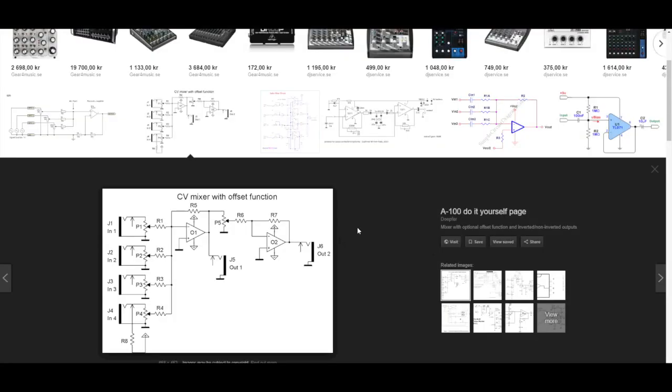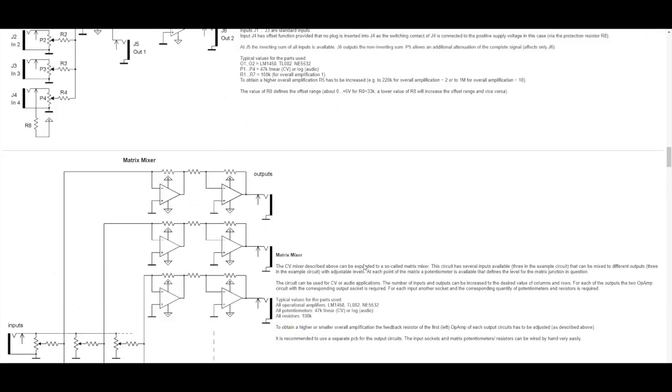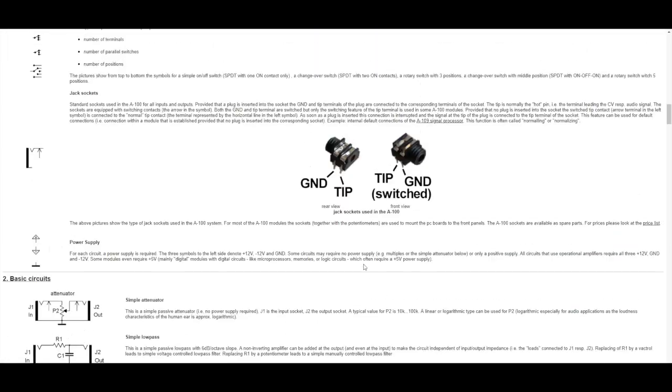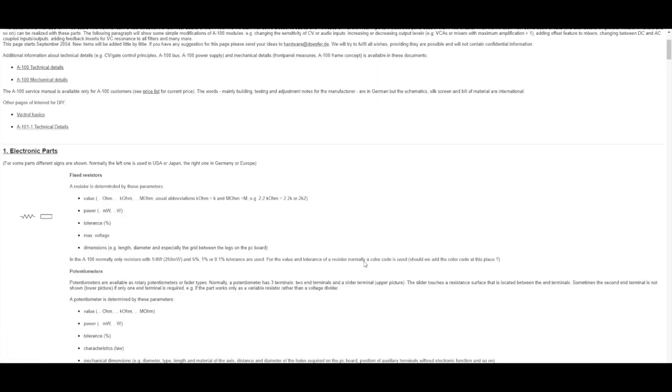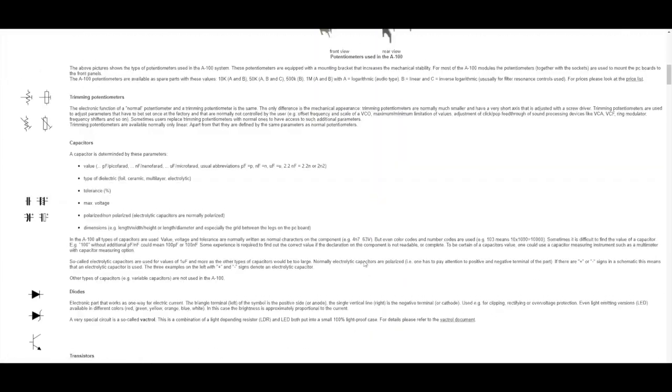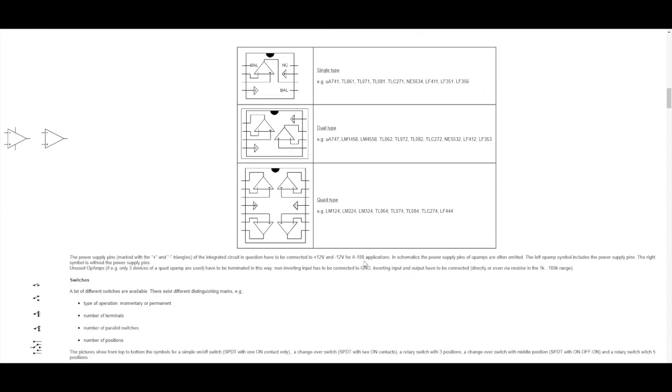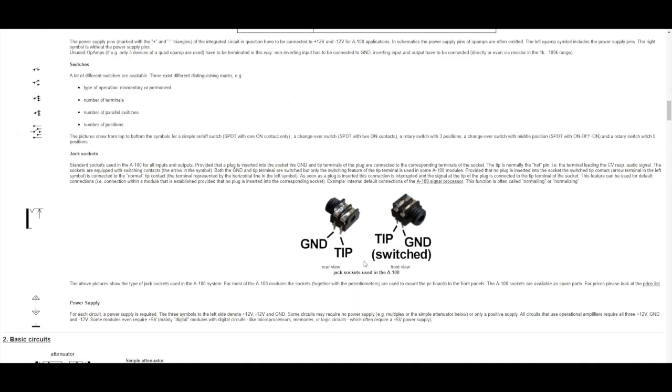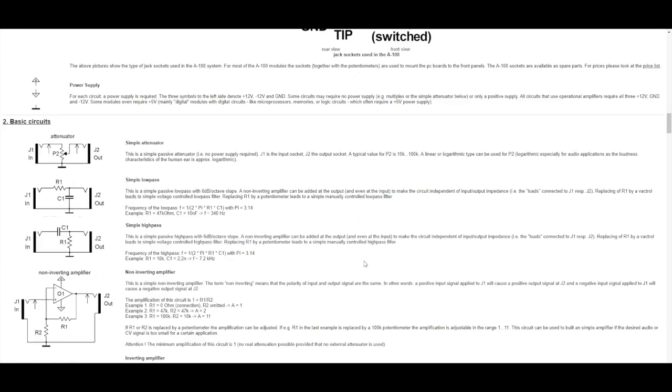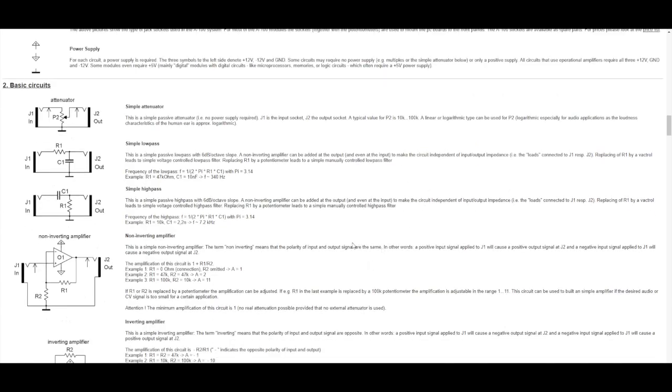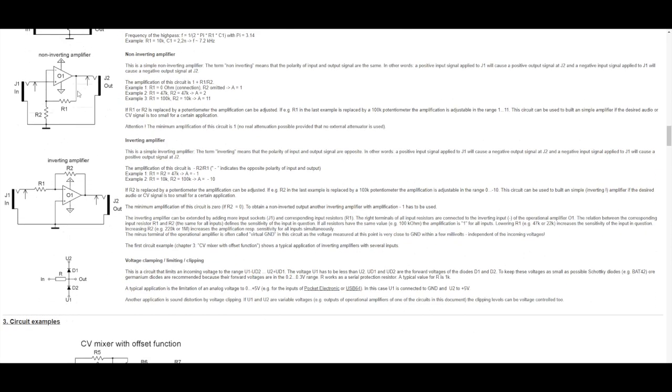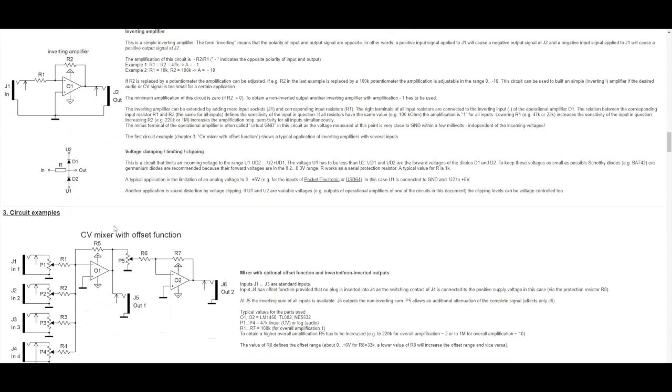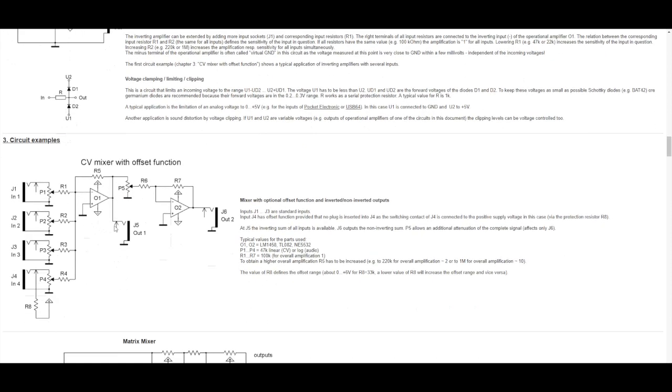Searching for DIY mixers online sooner or later gets you to the A100 do-it-yourself page. It's an interesting page, very basic and they do give you some passive components that you can make: simple attenuator, simple low-pass filter, high-pass filter, all passive here in the beginning and then getting a bit more interesting as we go along.